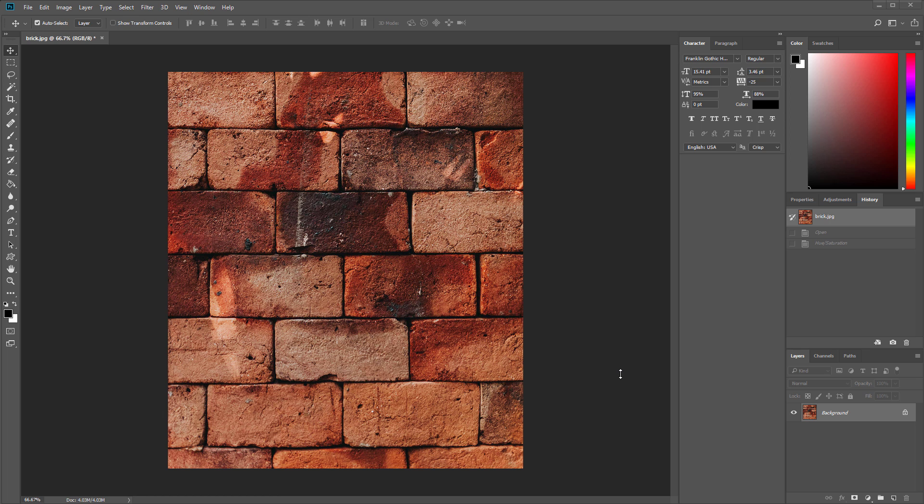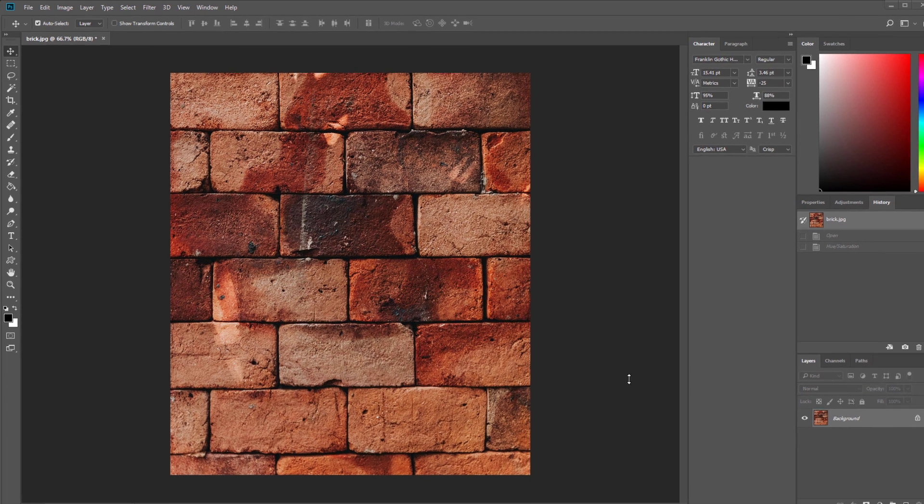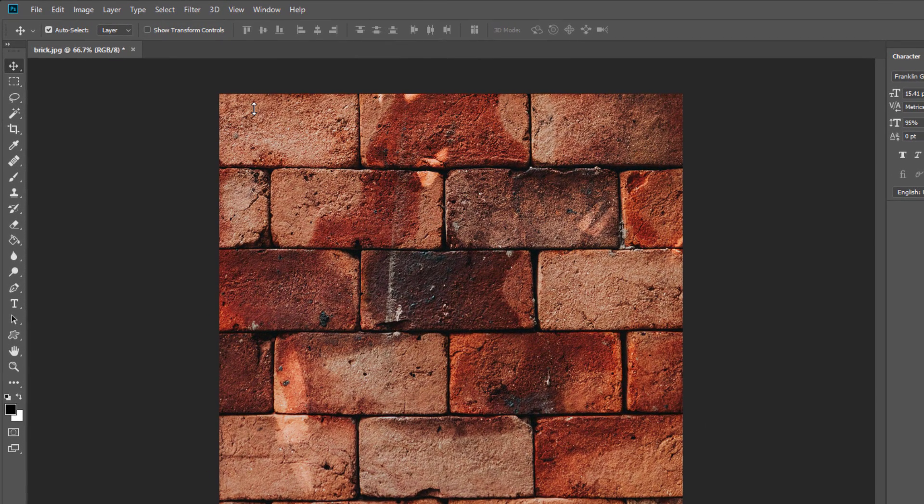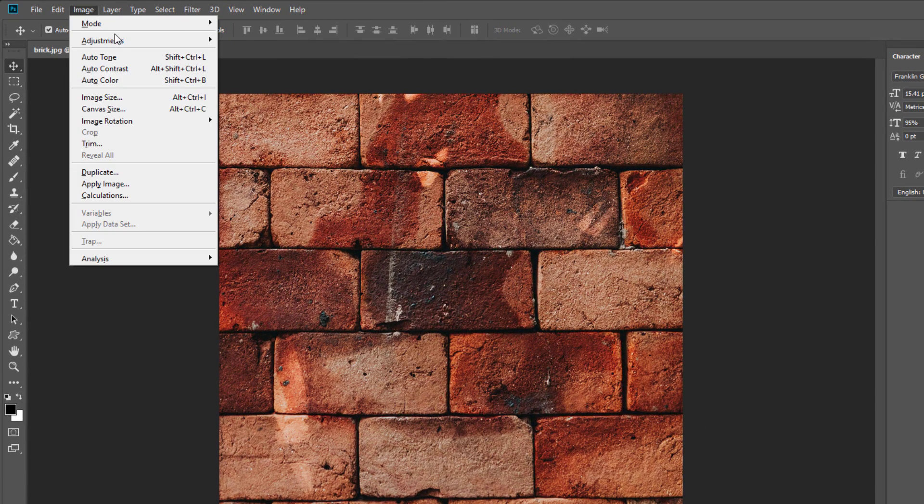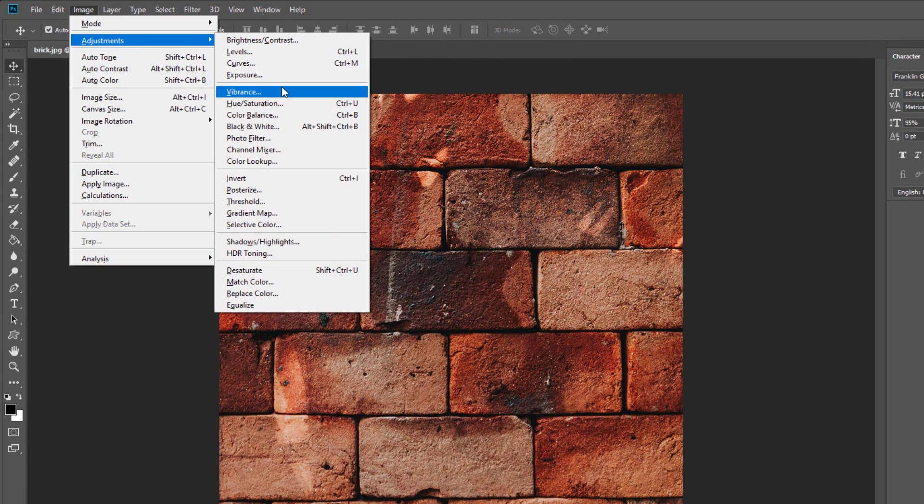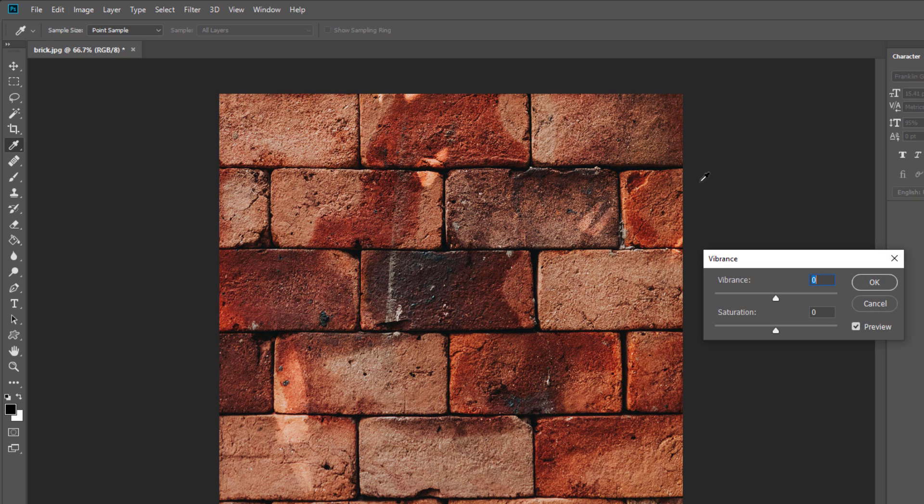Now we are going to work on the image. First, we need a bump map. After I open the file in Photoshop, we will desaturate the color.